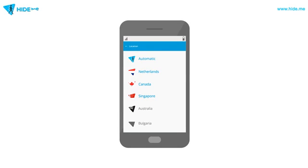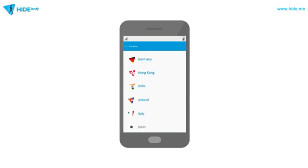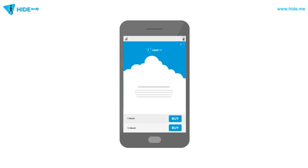The free plan lets you choose between three servers, and the premium subscription enables you to select from over 30. To upgrade the plan to a paid one, just tap the Upgrade button on the bottom right.